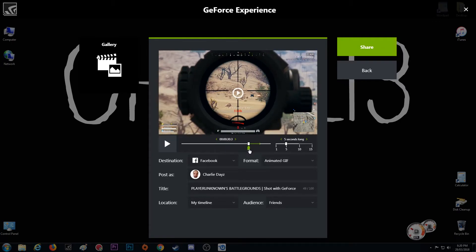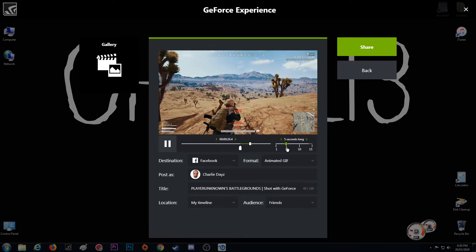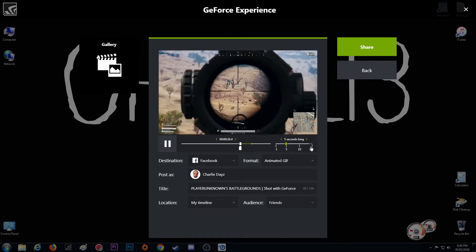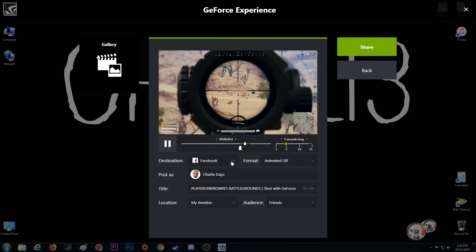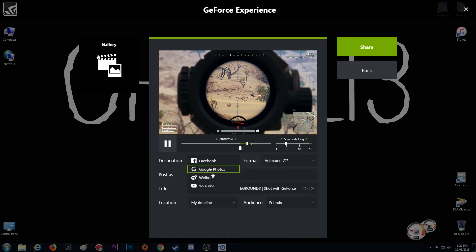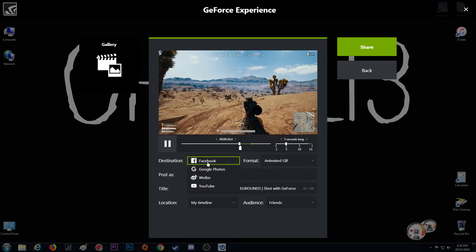Of anything from one to 15 seconds that you can have the GIF length as. Now all you got to do is pick where you want it to go. So I've chosen Facebook, all you got to do...